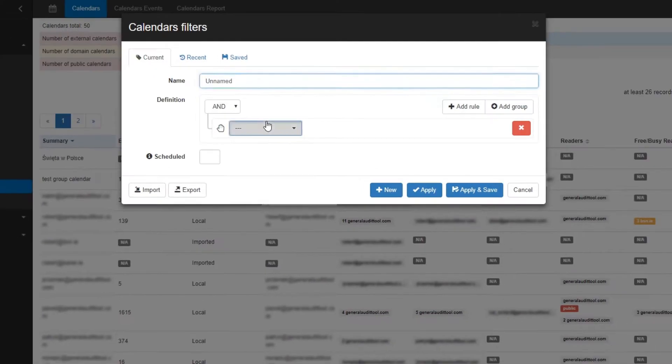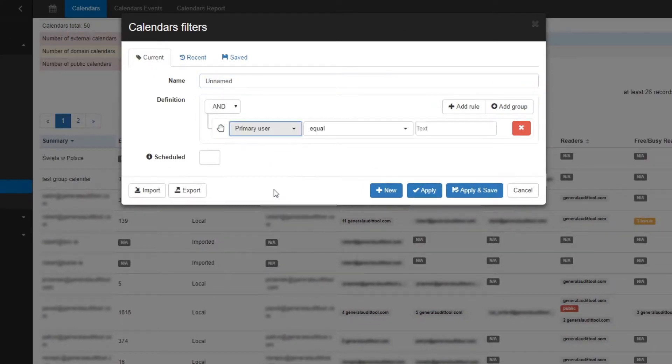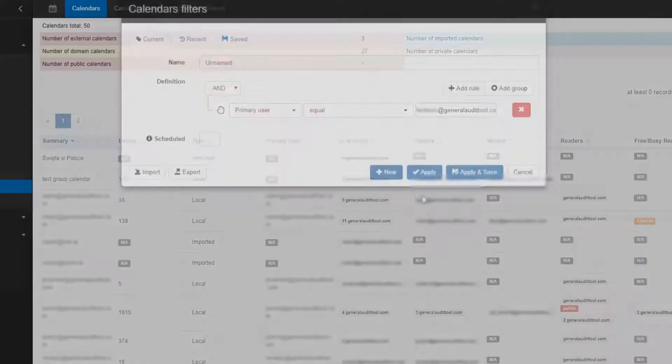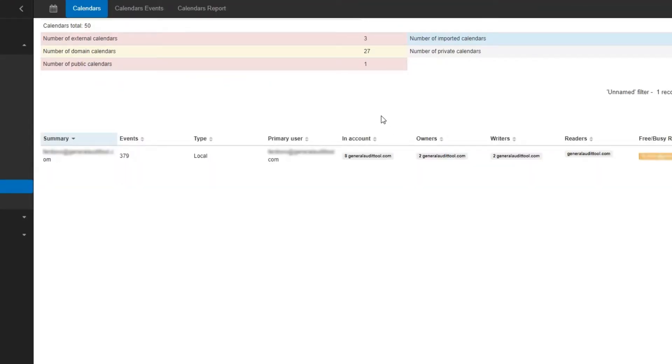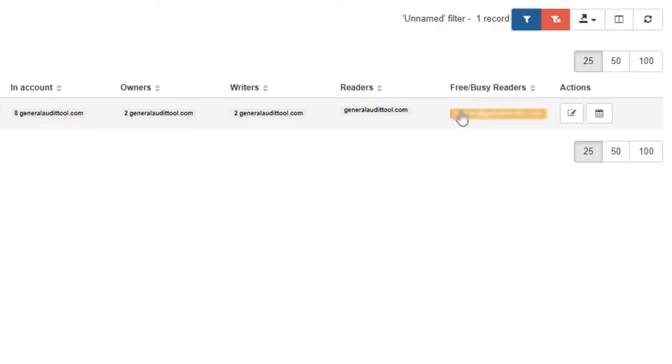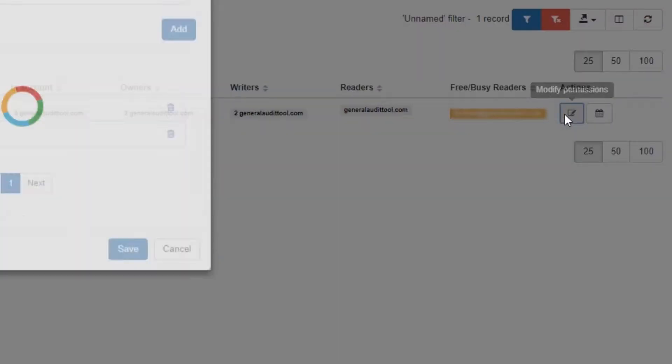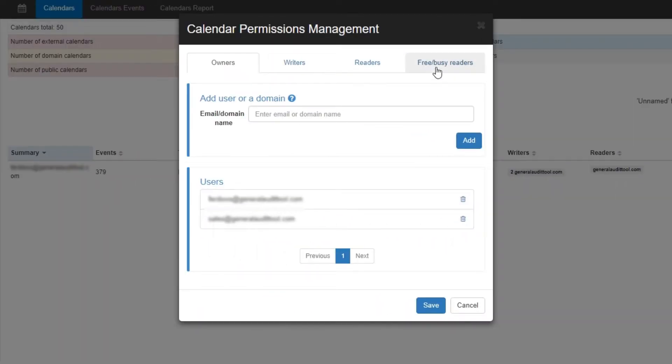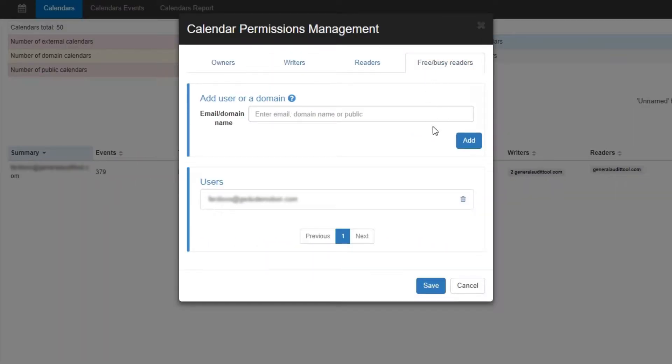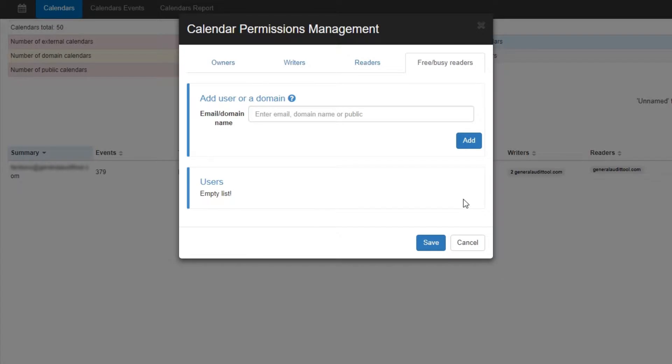In this example, I'll use a filter to look for external domains from a particular user. Here we can see that this calendar is being shared to an external Free Busy Reader. If I didn't like a certain calendar being shared externally, I can click on the Modify Permissions button and in the Free Busy Readers tab, I can delete that user. Clicking the Save button will apply these changes.